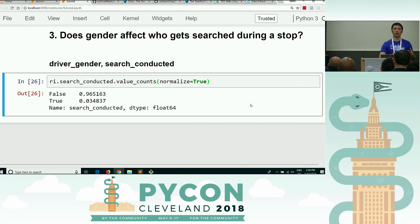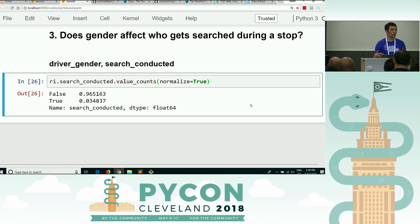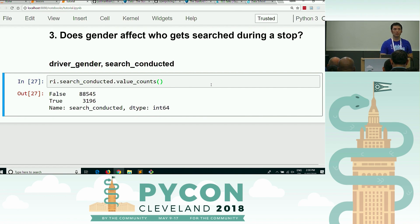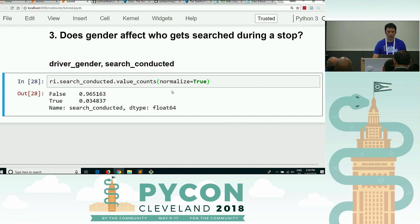If you're wondering what exactly a search means, I mean a search of your vehicle during a traffic stop. So in Rhode Island, within this dataset, out of every hundred people who were stopped, three and a half percent of them had their vehicle searched. That's what this means. Someone asked if you could display the counts and percentages at the same time — there's probably a way, but it's a lot more code. So normalize equals true — this is our baseline search rate: three and a half percent of stops results in a search.